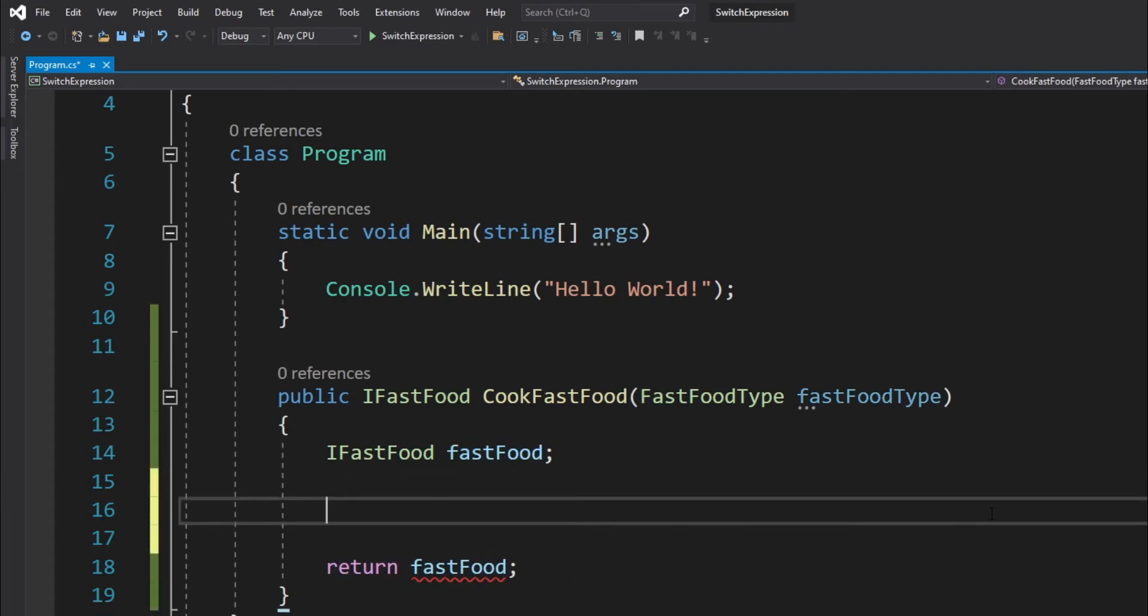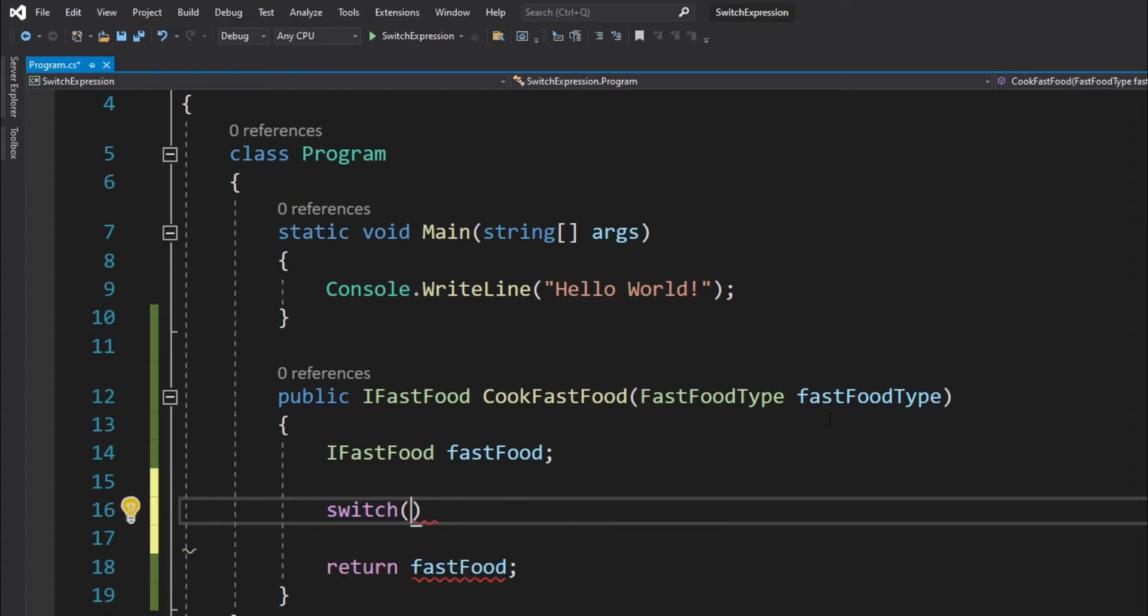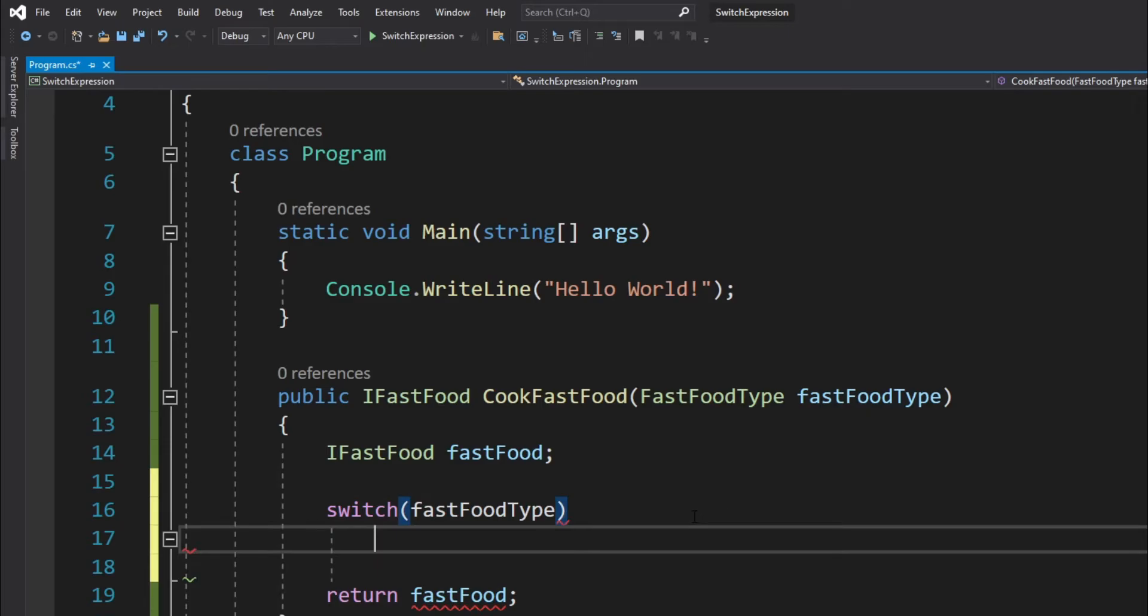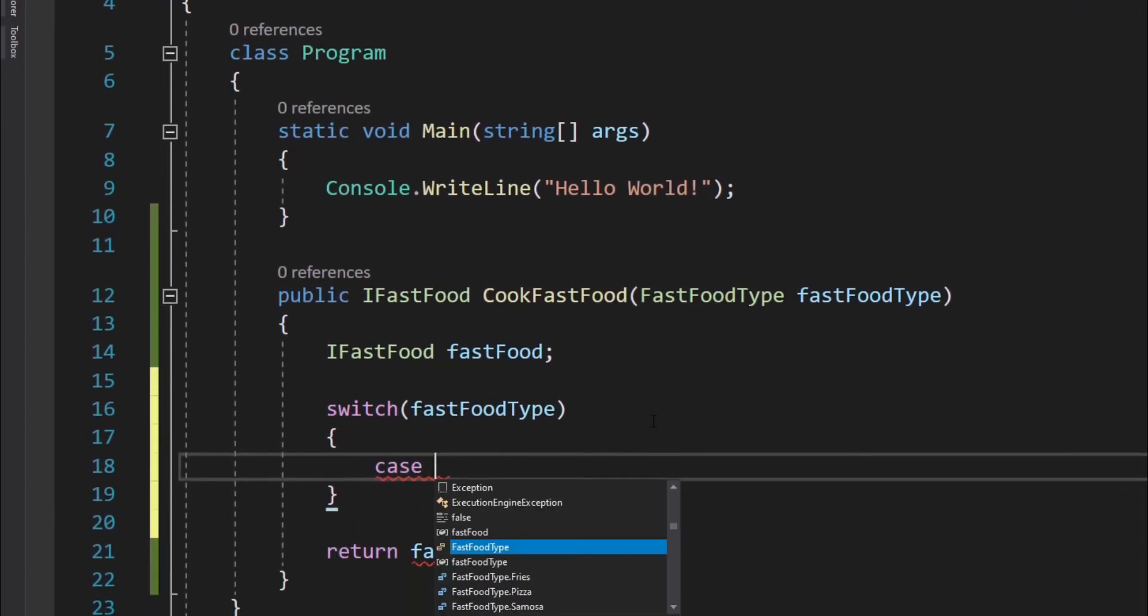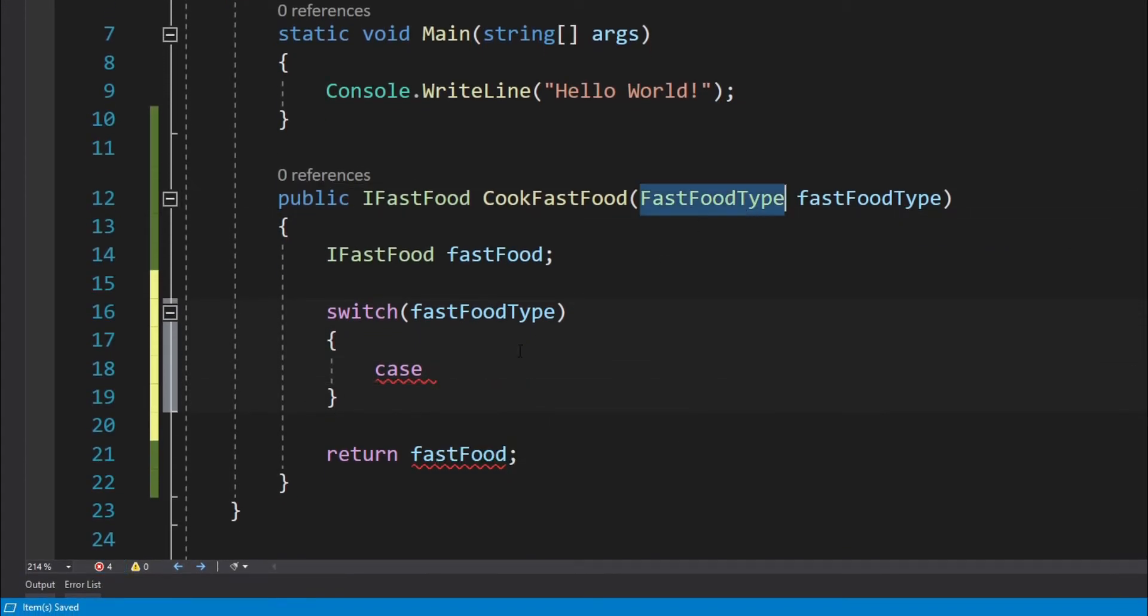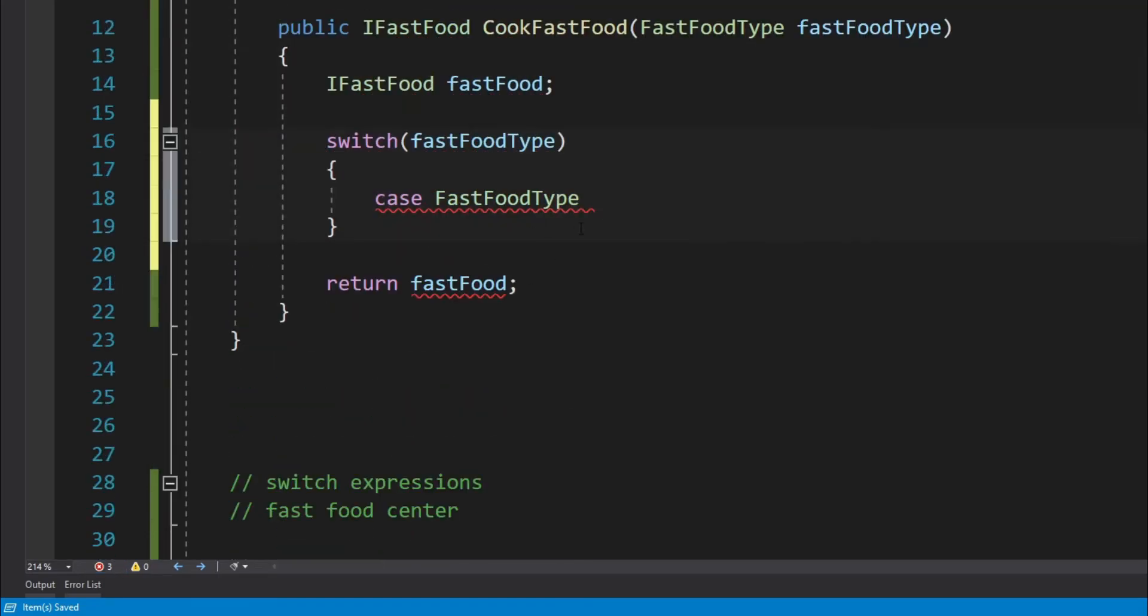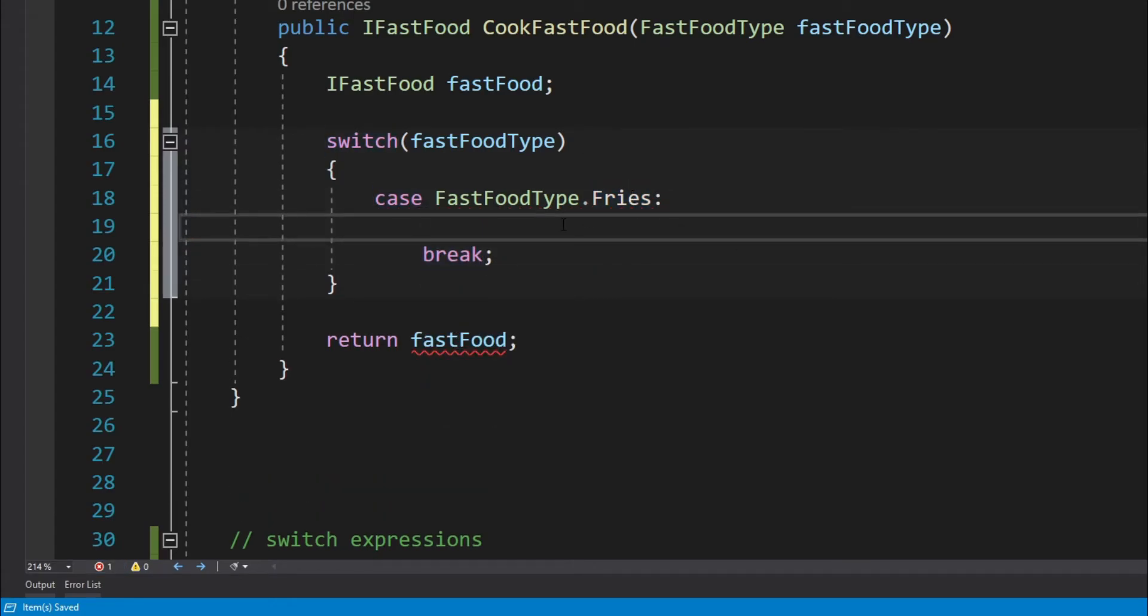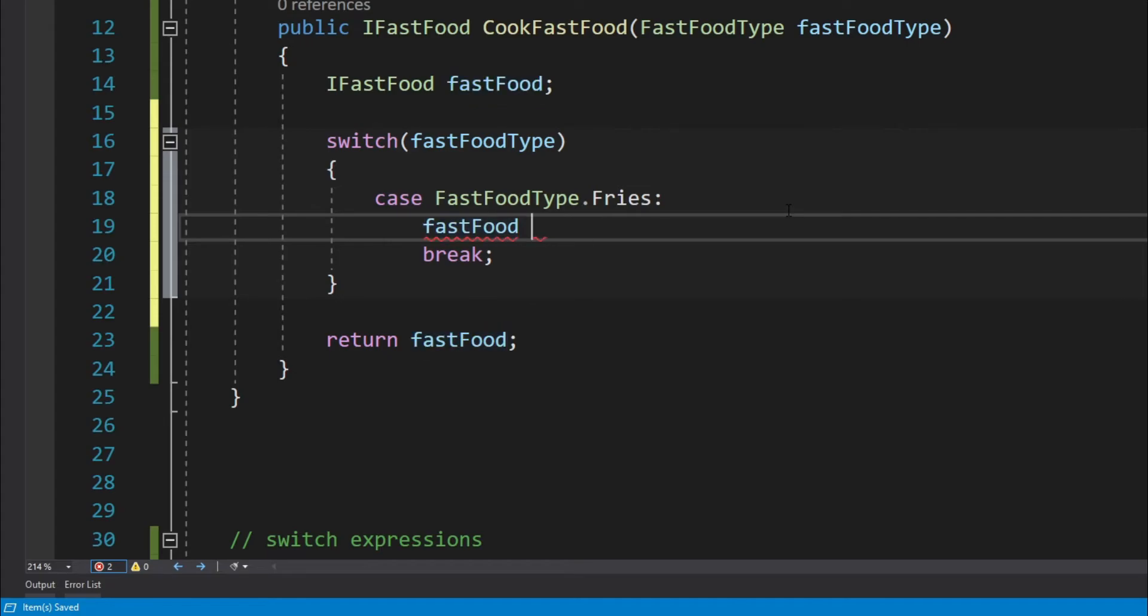Now normally what we do is we just create a switch block and then we pass in the type of the fast food, and then we create individual case arms. For instance, we can create case arms for all of the four fast food types, so for fries and then pizza and so on. We will also need a break, or we can directly return from it, but let's use a break for the purpose of this example.